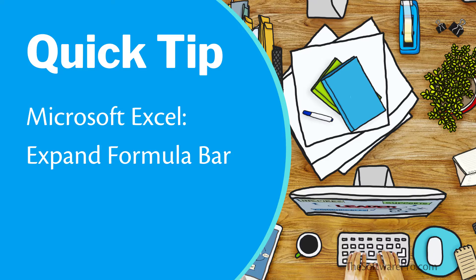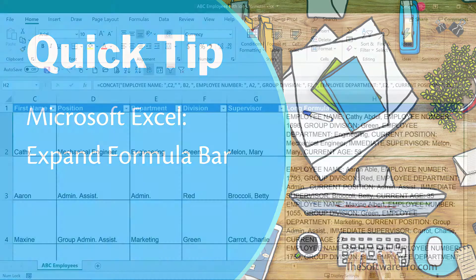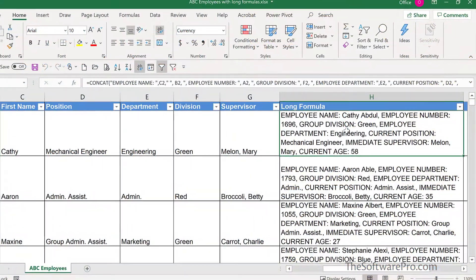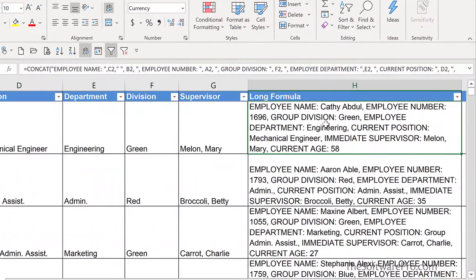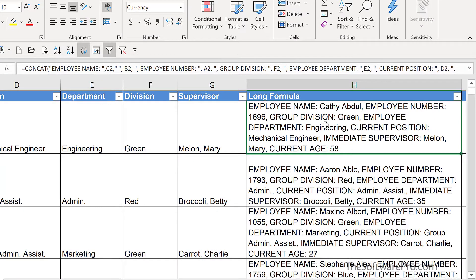When you have lengthy formulas or text entries in Microsoft Excel, did you know you can expand the height of the formula bar? Let's look at a quick tip to make it easier to display and edit your cell entries in Excel. Here we have a formula using the CONCAT function, but we can't fully see it in the formula bar.